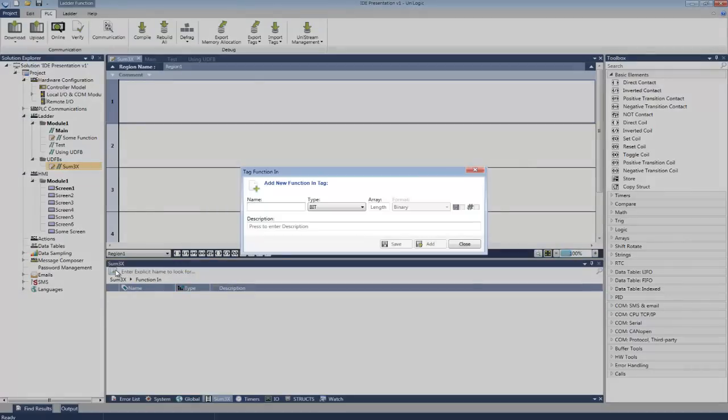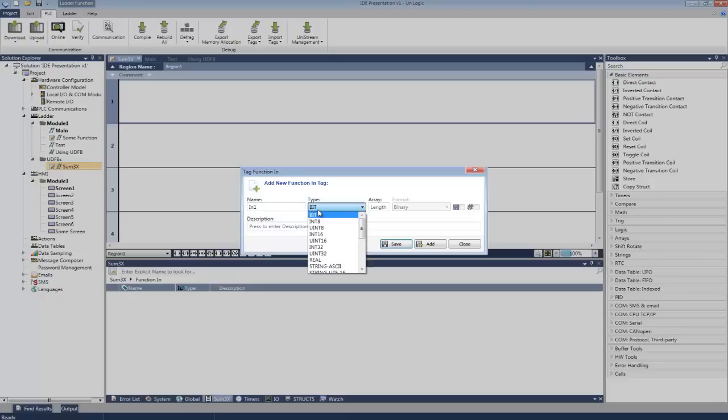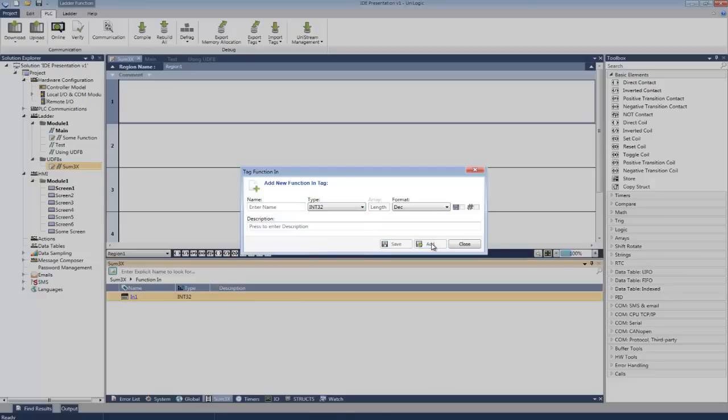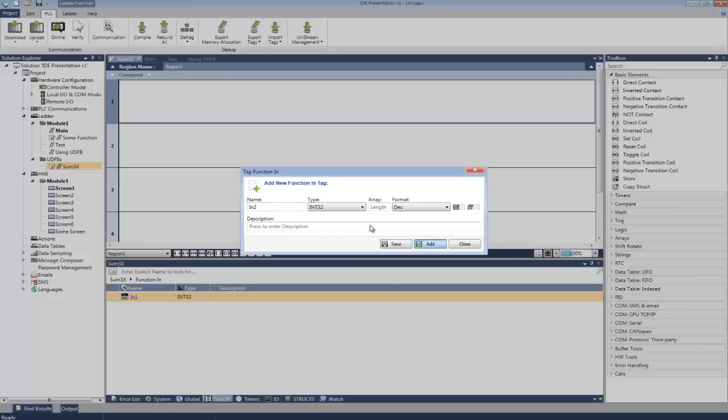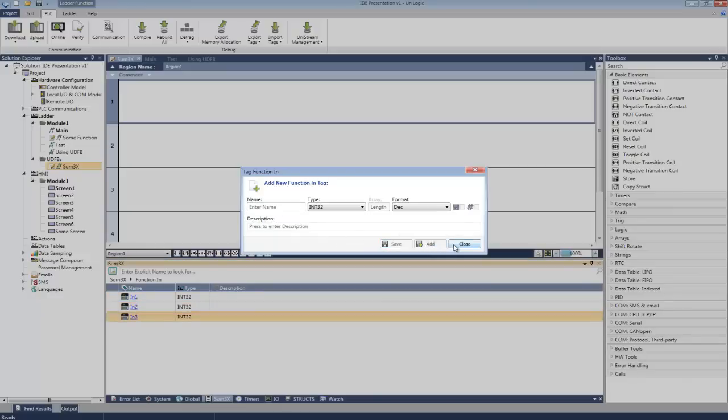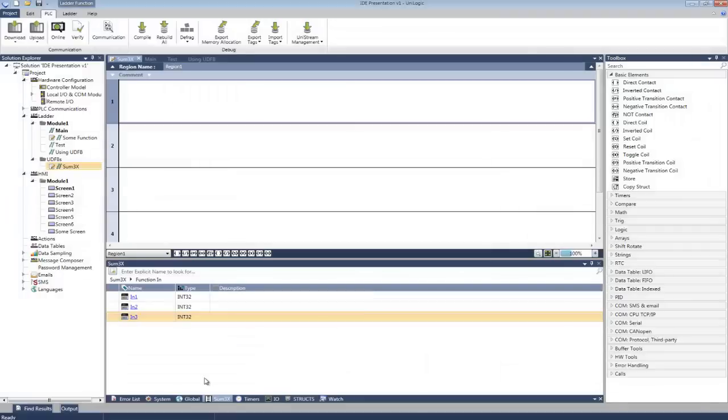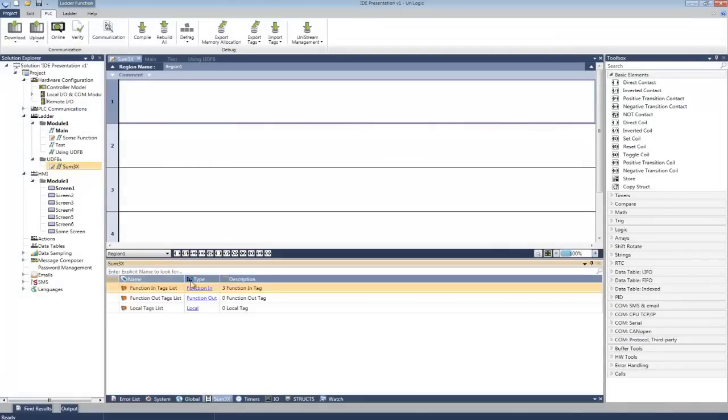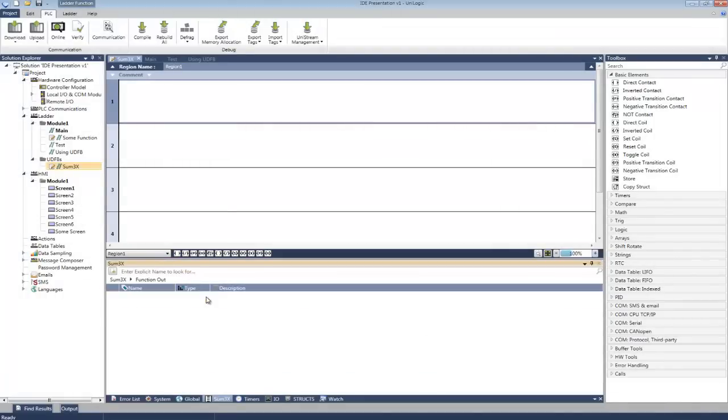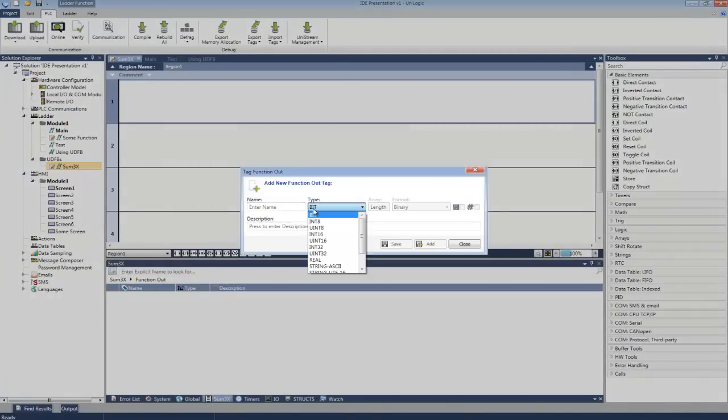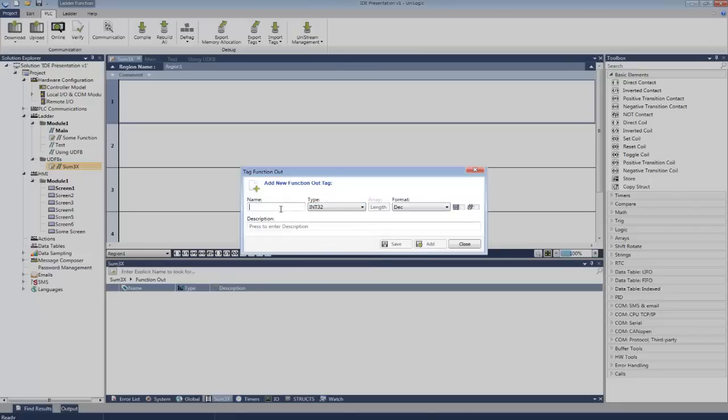Here's a function in tag. Here's the second. And now the third. Now we need a tag to store the output. Function out for the result.